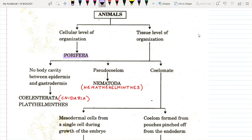Porifera is the most basic phylum. It is not a complex organization, it is just a simple structure. They have pores all over their body. So the first phylum is Porifera.